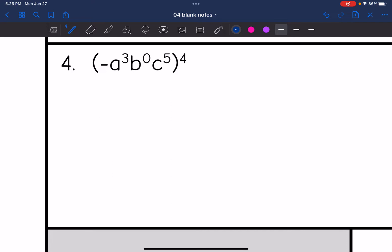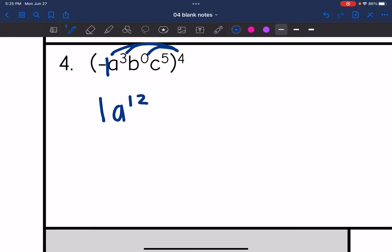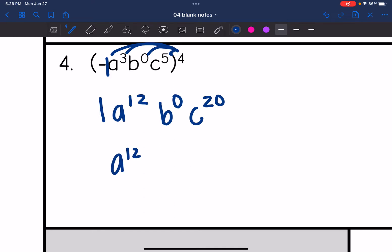Number four: I have parentheses with a power outside, so I need to do the power rule. I'm going to do negative one to the fourth power — a negative number raised to an even exponent becomes positive, so that's positive one. A to the third to the fourth is A to the twelfth. B to the zero to the fourth: zero times four is zero, so that stays zero. C to the fifth to the fourth is C to the twentieth. I don't need to write the coefficient of one, and B to the zero is one, so it simplifies out. Final answer: A to the twelfth times C to the twentieth.